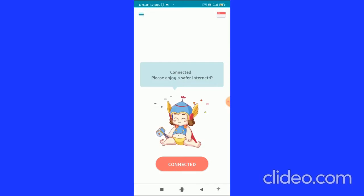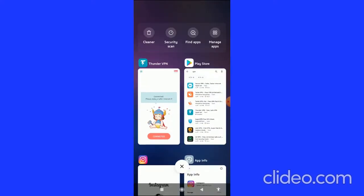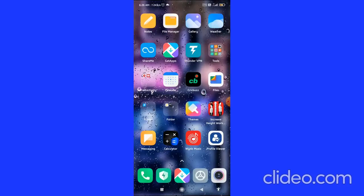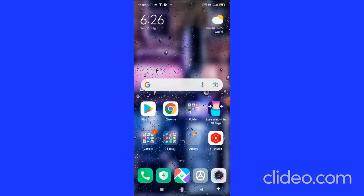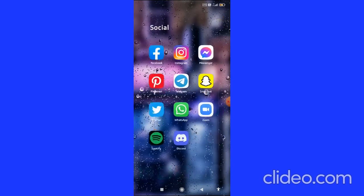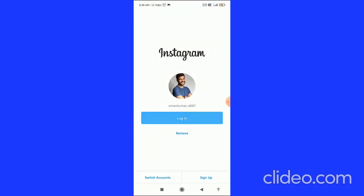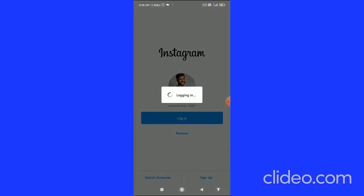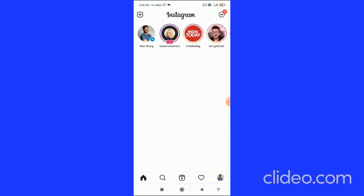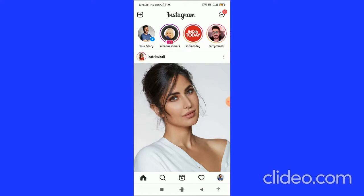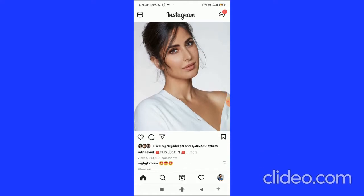After connecting to your VPN, install the Instagram app again. When you open it and log in with your Instagram account, you will see that the Instagram action block has been removed.